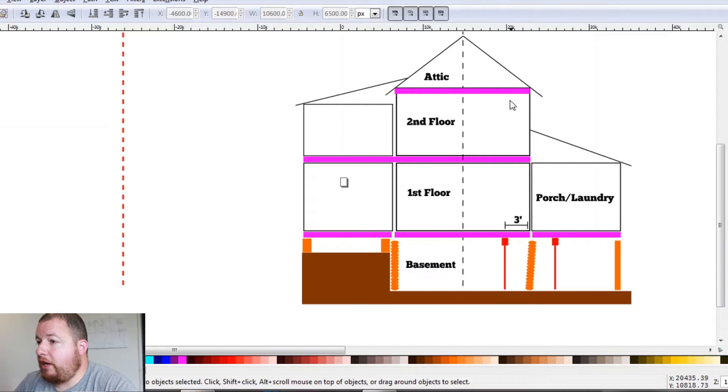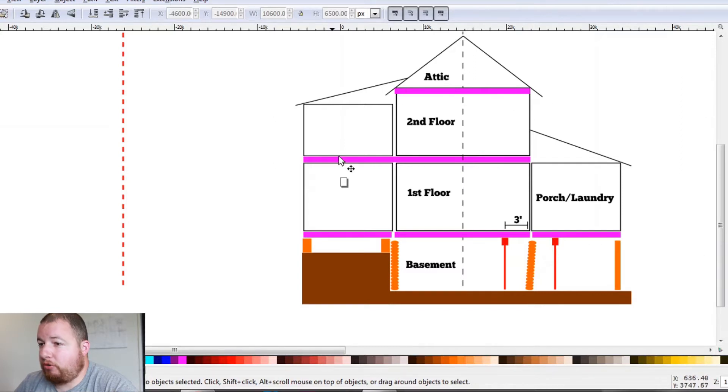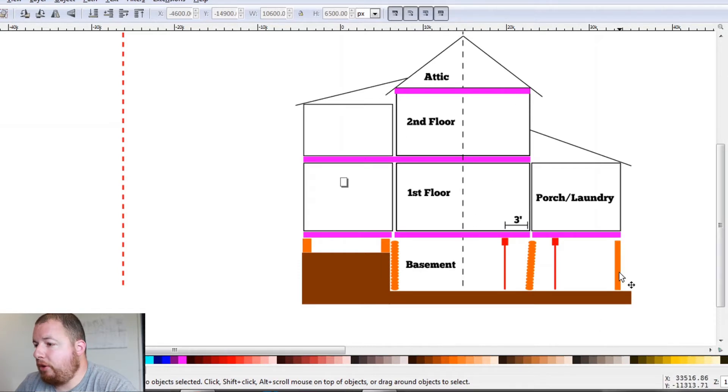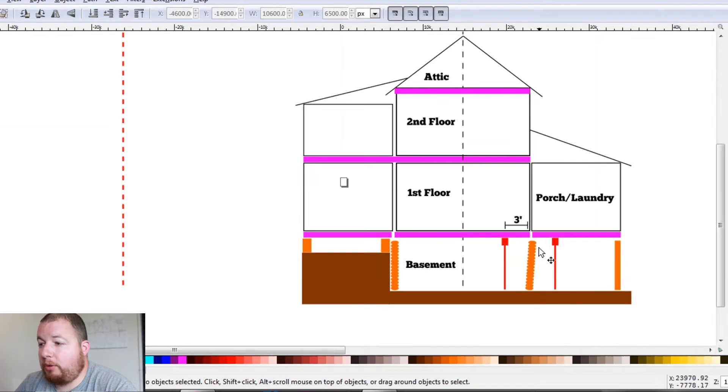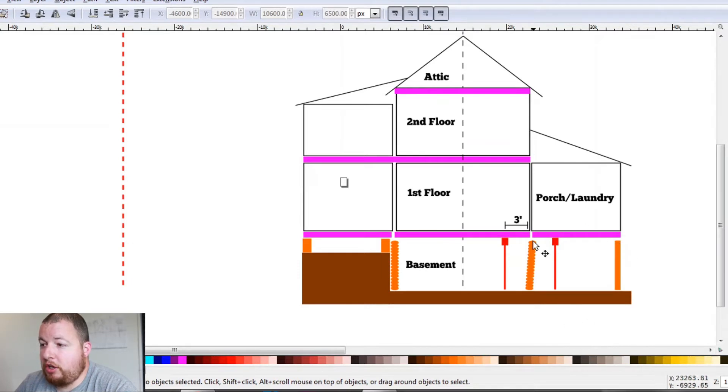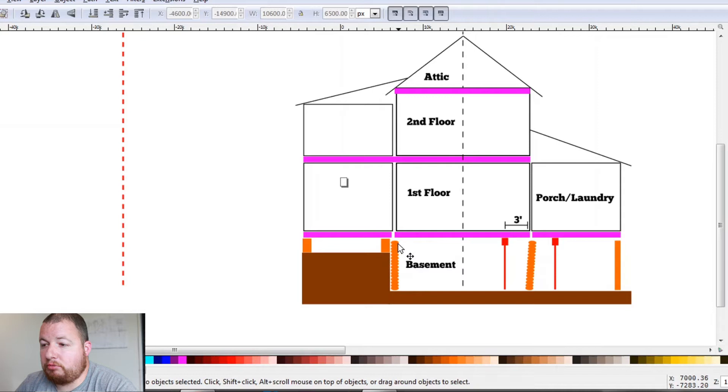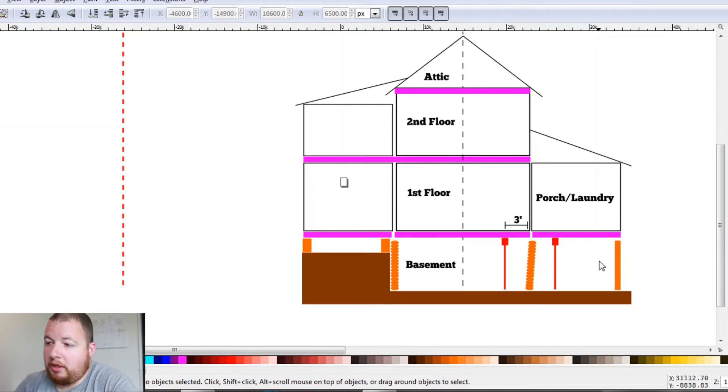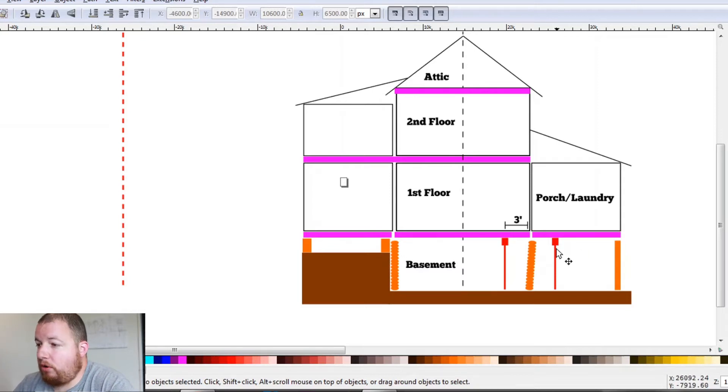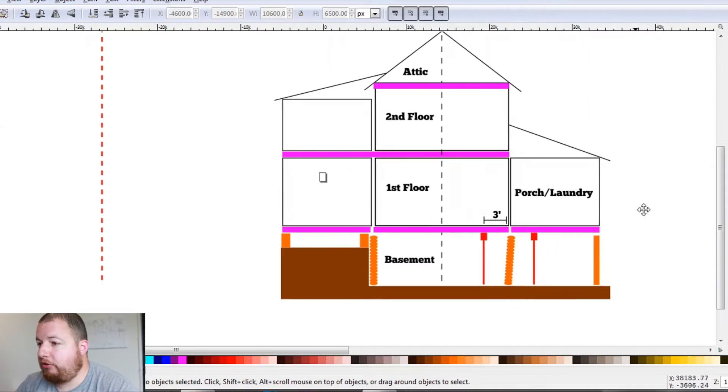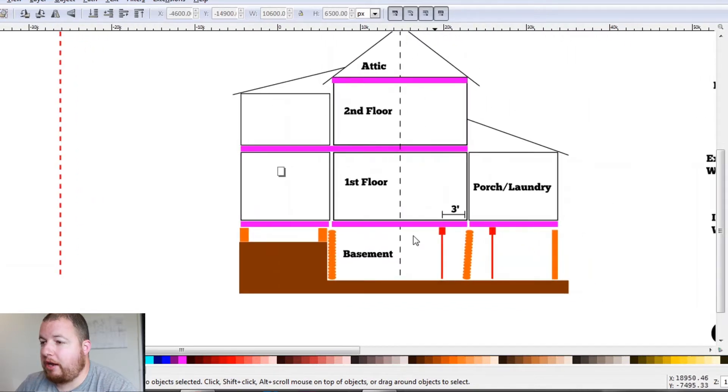So right here we have some pink bars, purple bars, and these represent our floor joists or ceiling joists. We have some orange columns. These represent foundation, and right here this leaning one, this is the foundation wall that we're going to be replacing, and here is our rear fieldstone wall. And right here we have our floor jacks and beams on either side, and this is what is going to be carrying the load.